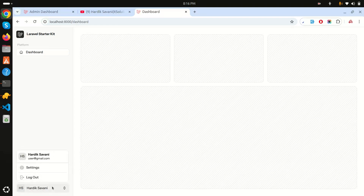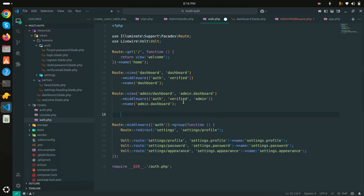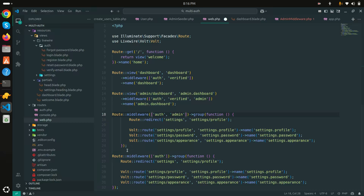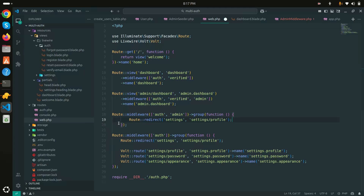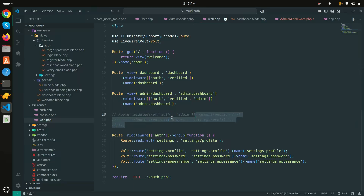You can also group multiple admin routes using a route group with the admin middleware applied, so all protected admin routes like orders, sales, etc. are covered under one group. I'll comment it out for now, but this is the pattern to follow when adding more admin routes.